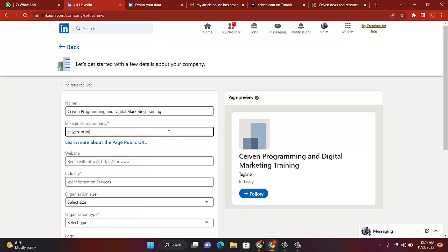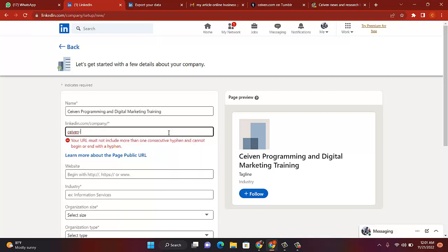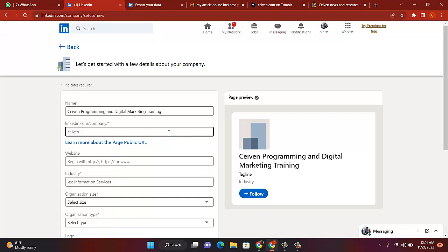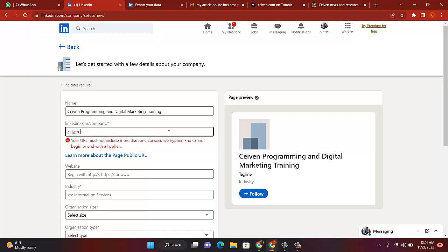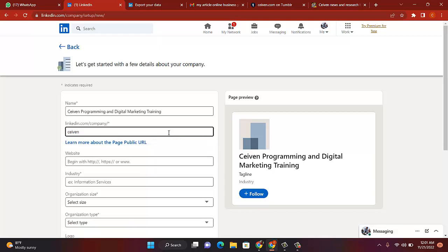Let me just put Seven Training. Okay, it is Seven Training. Seven Training is better. I like it. It is Seven Training, so it will be linkedin.com/company/Seven-Training. Seven Training, or should I use Seven Teams? Seven Teams. Have I used Seven Teams or not?